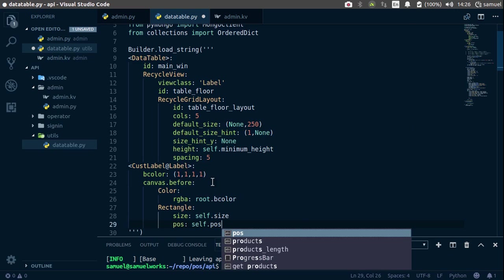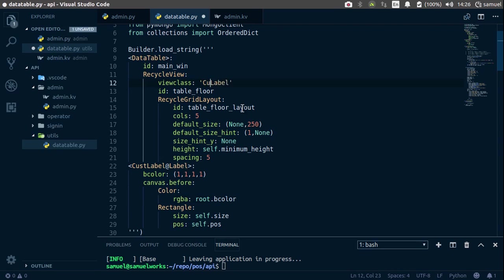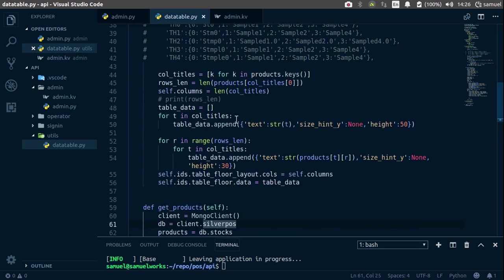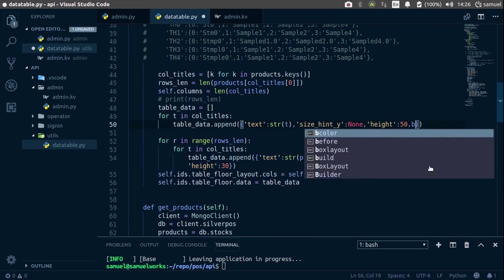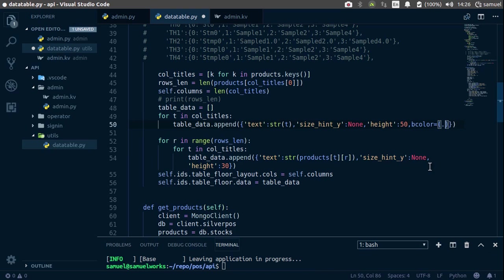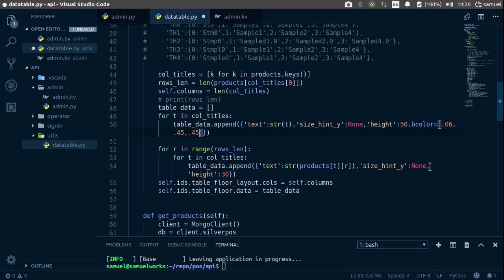so now we are all set, let's change this from label to custom label, Ctrl S to save, let's go down, and here, for our table, let's set that bcolor. So, the bcolor is going to be, the two color that we are using, so 0.06, 0.06, 0.06, and then 0.45, 0.45, 1.